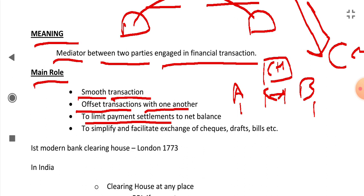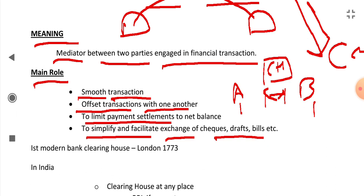And the next main role of Clearing House is to simplify and facilitate exchange of checks, drafts, and bills. It helps in facilitating and simplifying the exchange of checks, drafts, and bills.